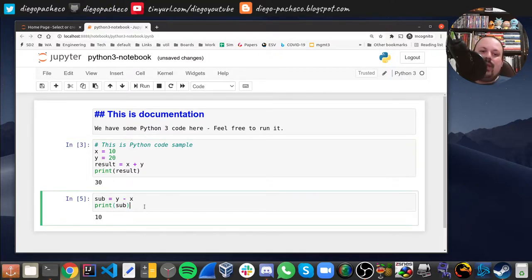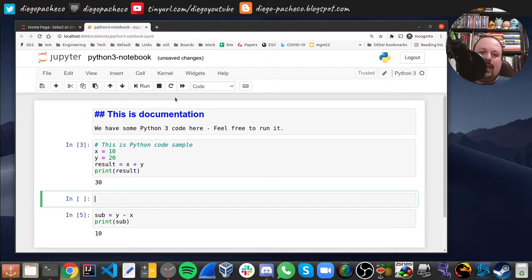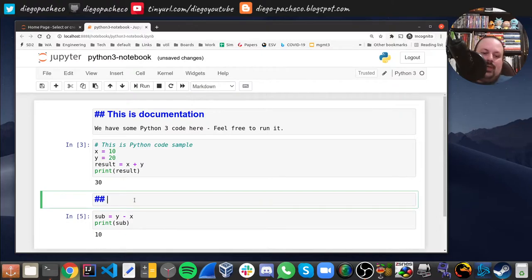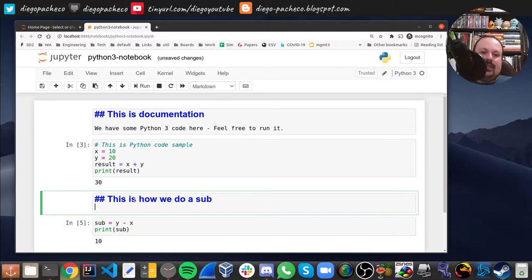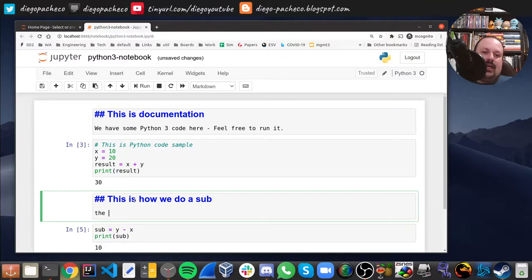The cool thing is you can add cells and do things in steps. You can add documentation cells between code cells — for instance, add another cell, move it up, set it to Markdown, and write something like 'How we do a sub'.